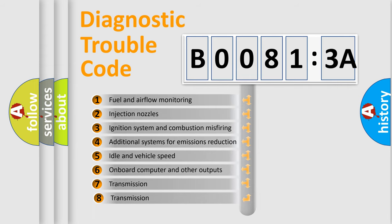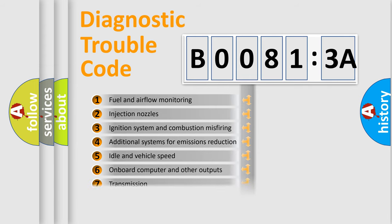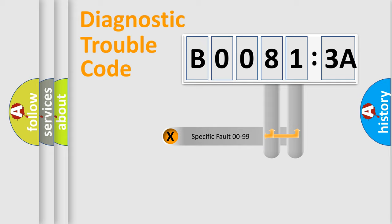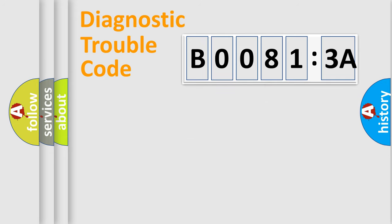The third character specifies a subset of errors. The distribution shown is valid only for the standardized DTC code. Only the last two characters define the specific fault of the group.